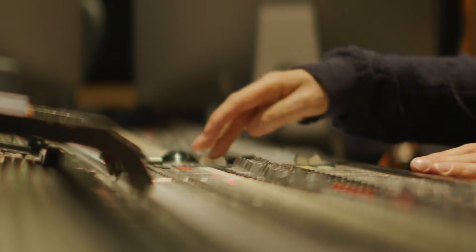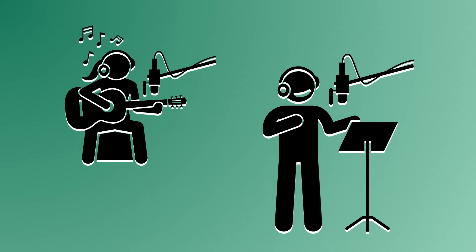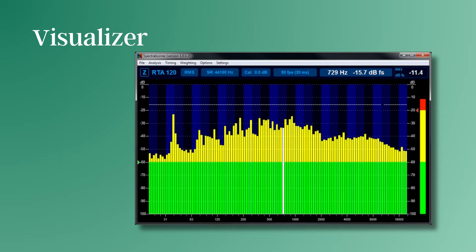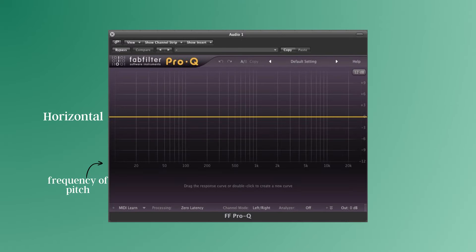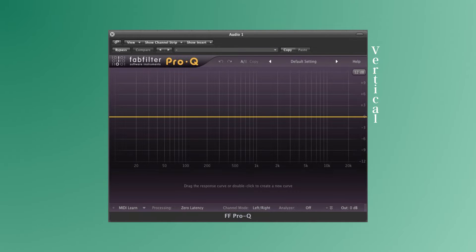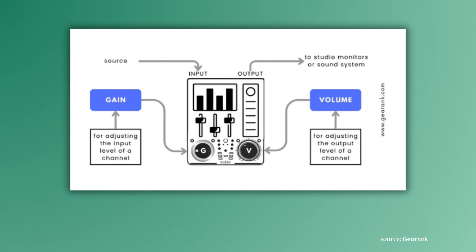In fact, it's not unusual for an engineer to use EQ on every instrument in the song. Since sound isn't necessarily something we can see, we use a useful tool called a visualizer. These charts specifically represent the frequencies that can be heard by the human ear. The horizontal axis represents the frequency of the pitch, the lowest being roughly 20 hertz and the highest being roughly 20,000 hertz. The vertical axis represents the increase in the signal level of the pitch, measured in a unit called the decibel, often depicted as dB.